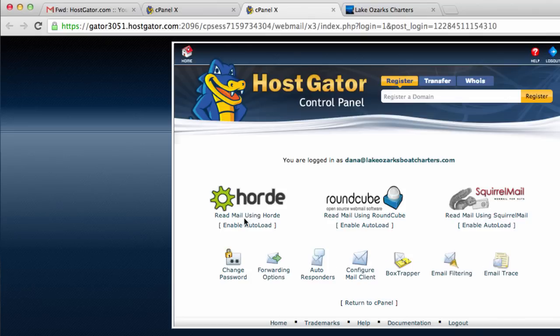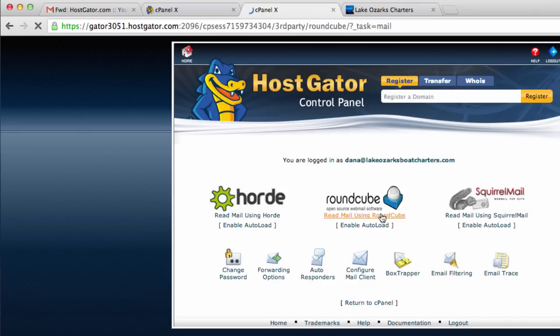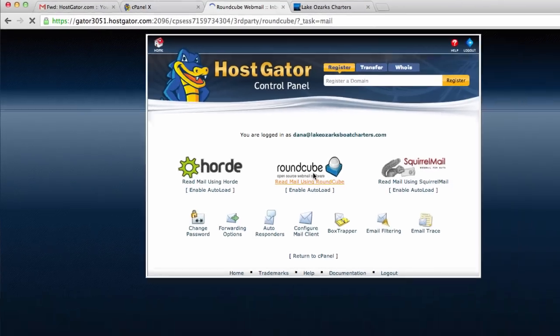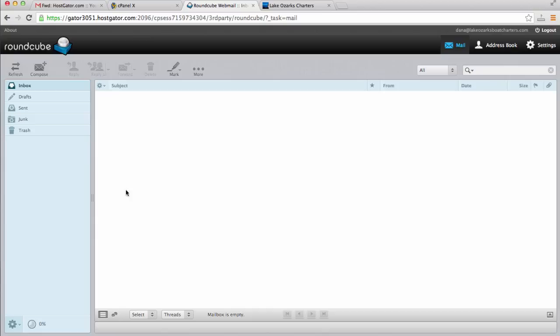These are a couple of free email clients that we can use. For instance, RoundCube. We can click on read mail using RoundCube. We will see that we've come to an area where we can access our mail, Dana at lakeozarksboatcharters.com, and we have his mail area. That's pretty cool.